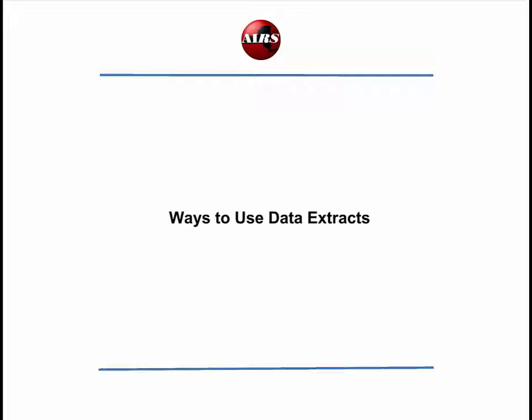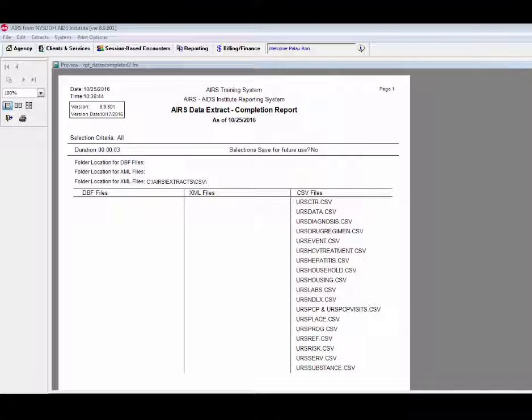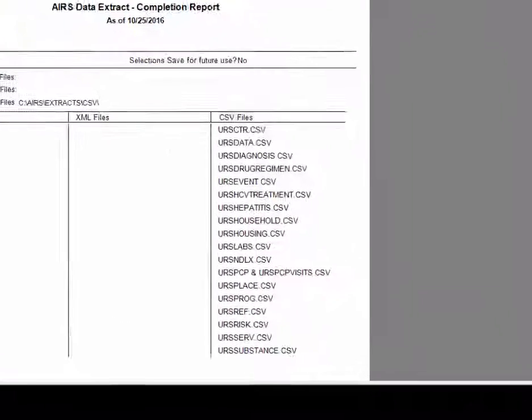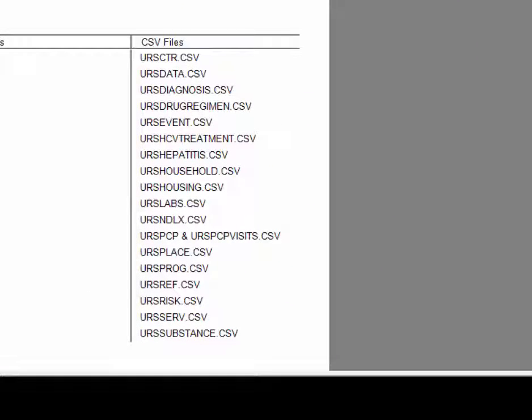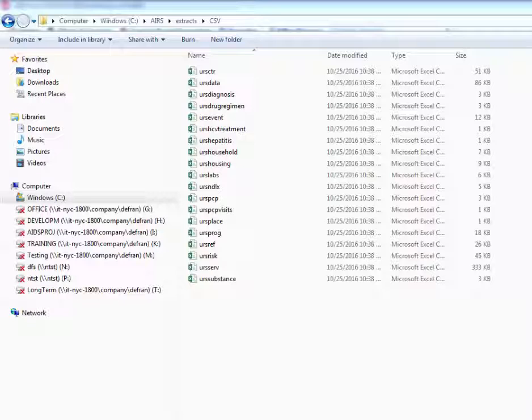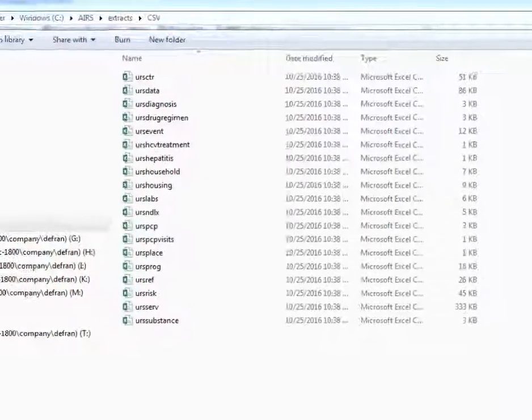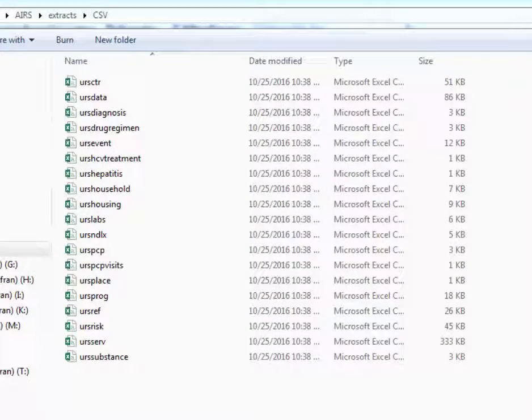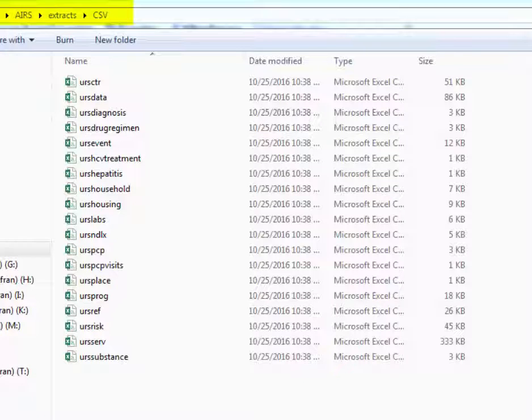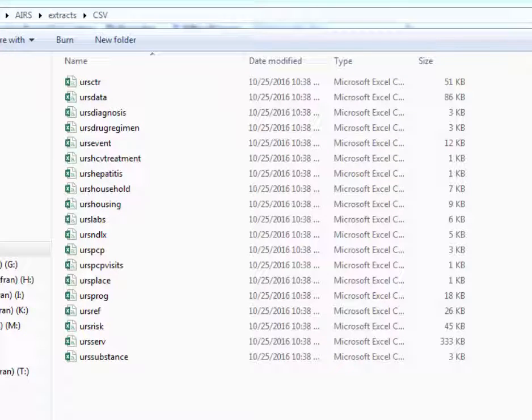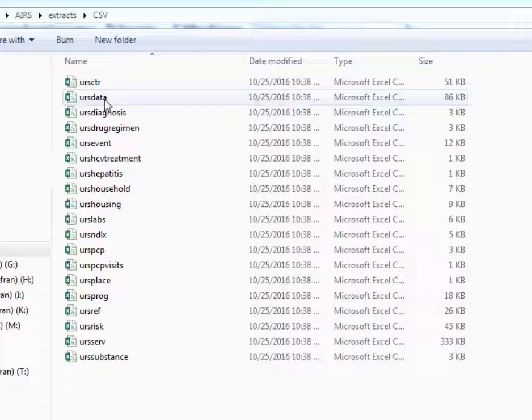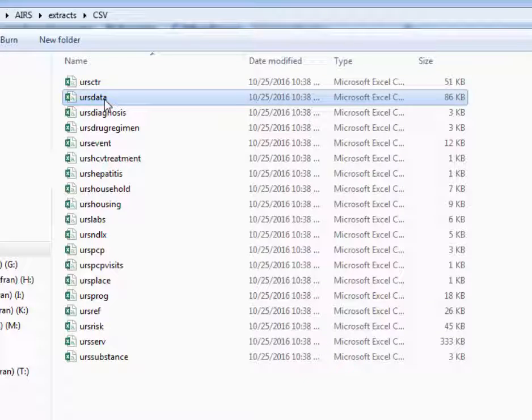Using the AIRS data extracts. Once the AIRS data extract files have been created, we can analyze and manipulate them for a variety of purposes. Here you can see the CSV folder found within the extracts folder of the AIRS directory, showing all the CSV files that I created on my last AIRS data extract run.